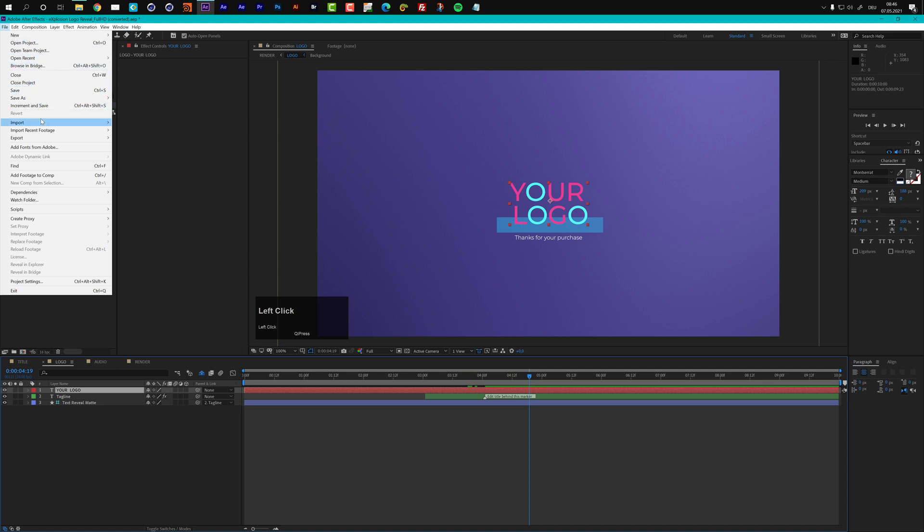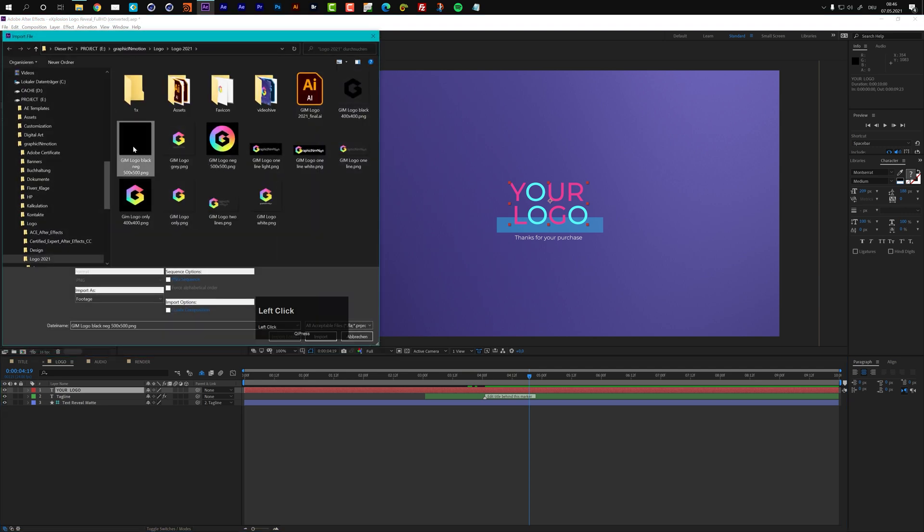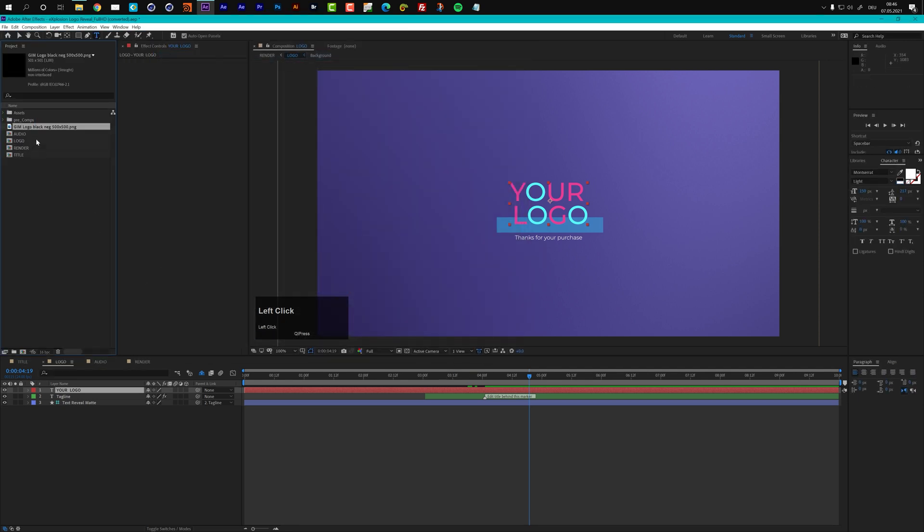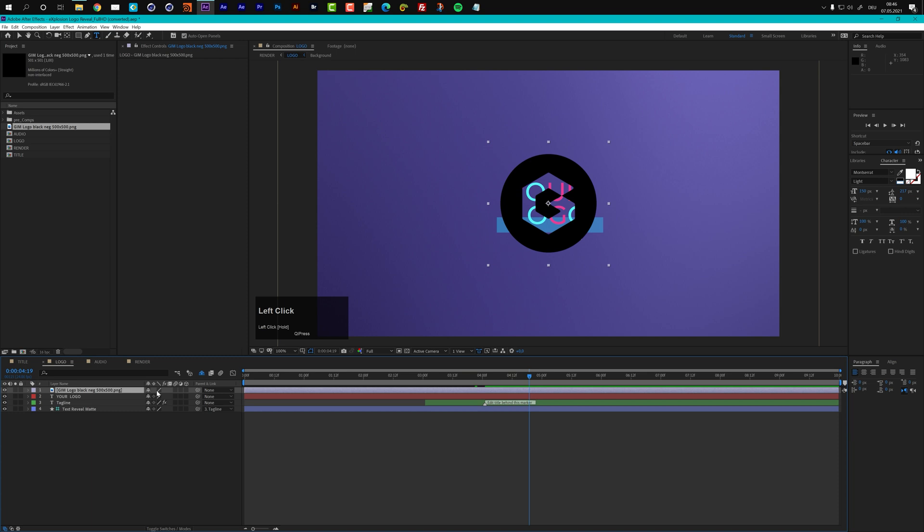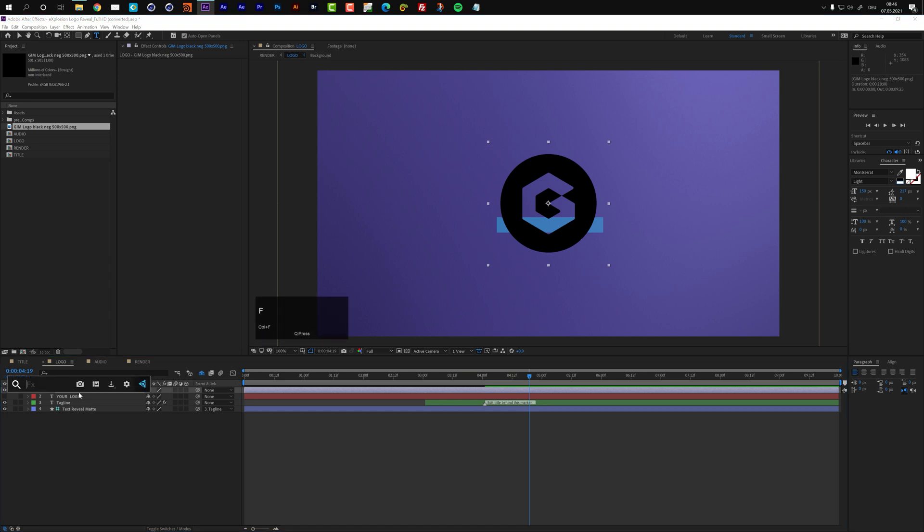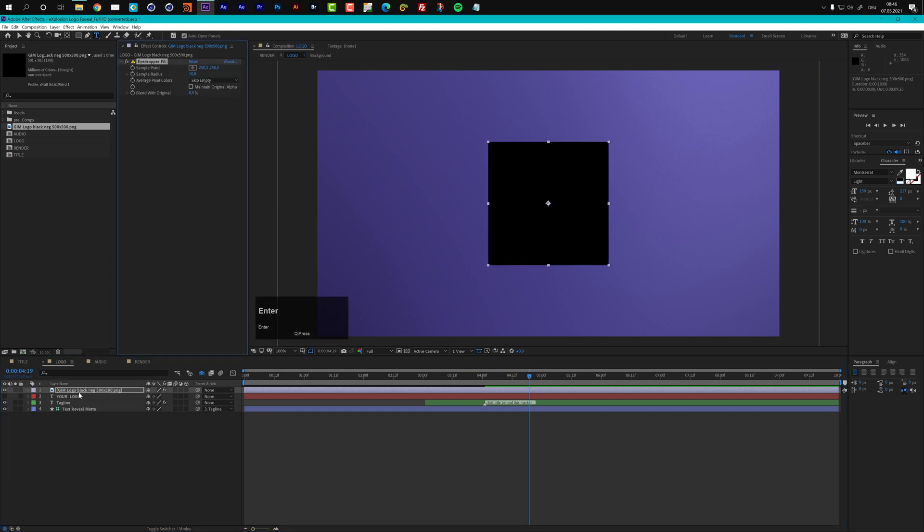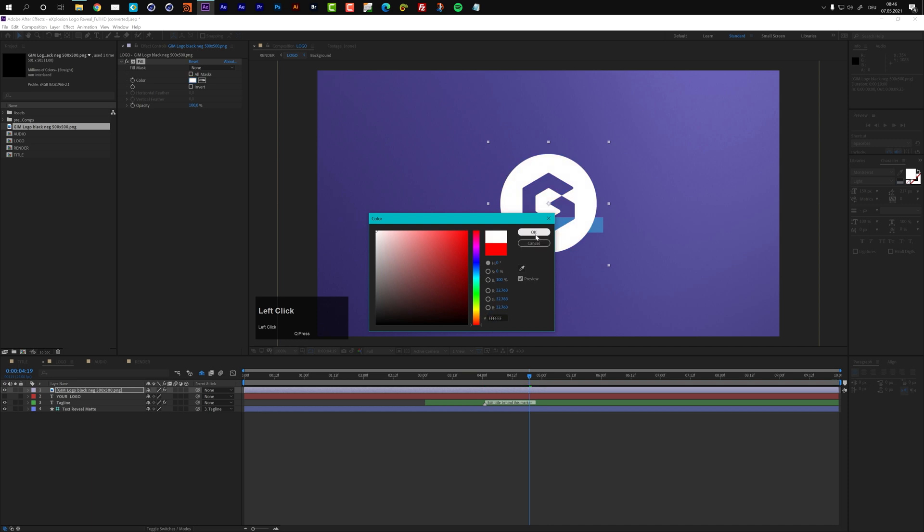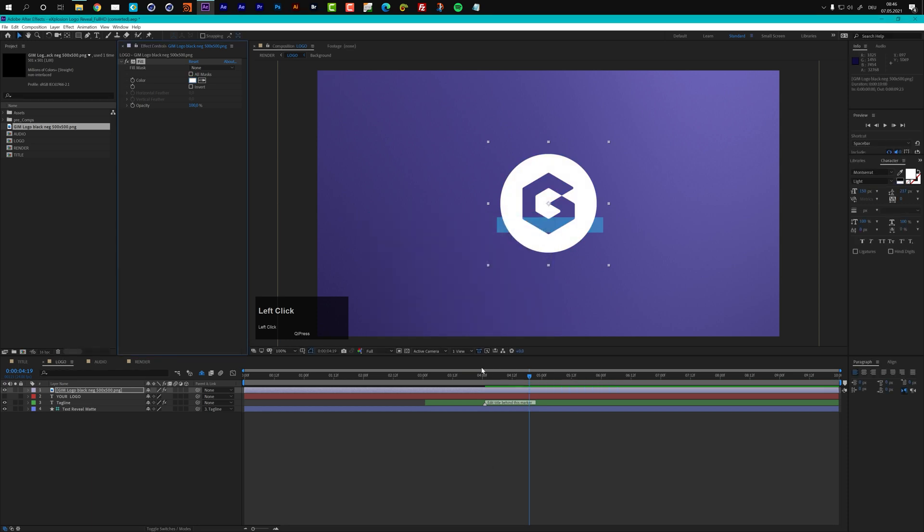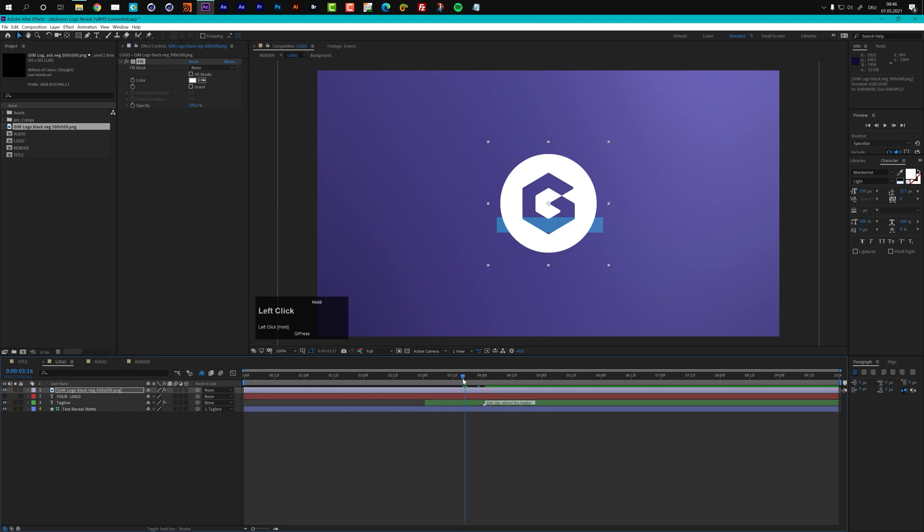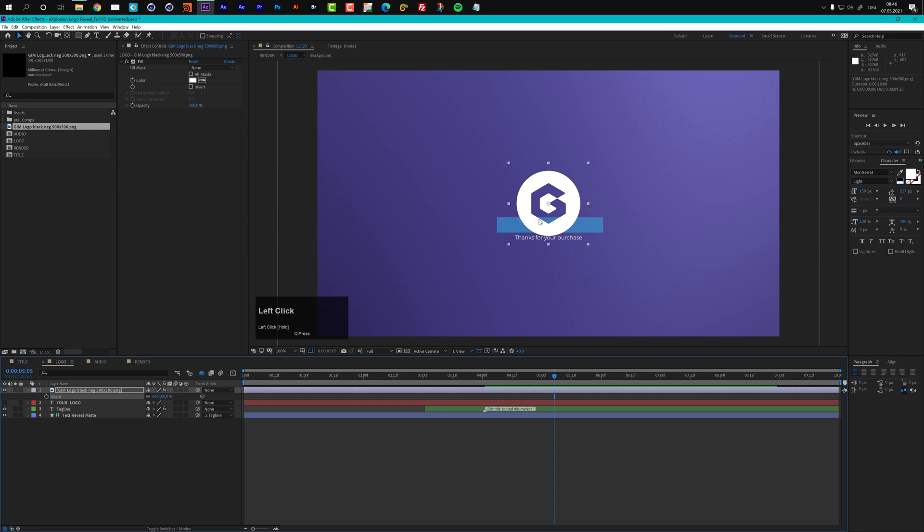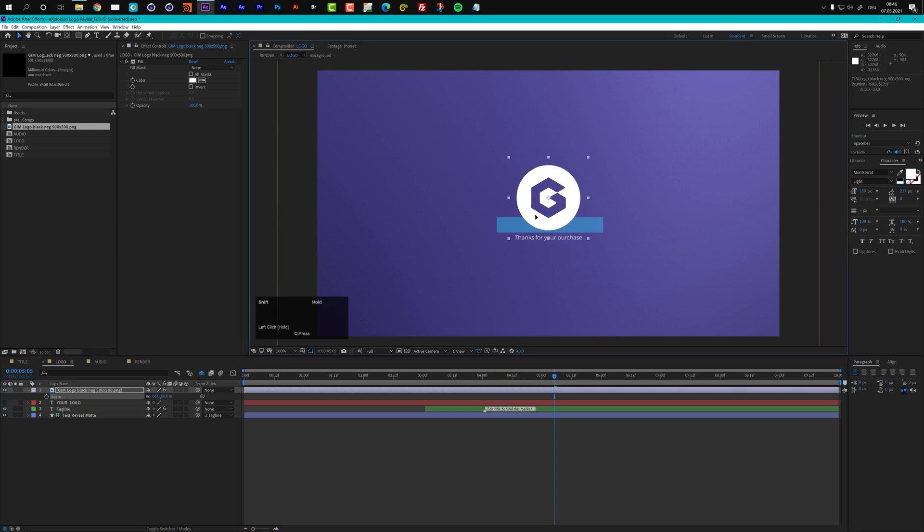Let's go to file and go to import, import file and for the sake of this tutorial I will use this logo here. So let's drop this into my logo composition. And let's turn off my placeholder. I want this logo to be white so I will just add a fill effect to that. Okay now I have my white logo in here and if we take a look I cannot even see my tagline because the logo is too big. So I will just scale it down a tiny bit. And I will also maybe move it upward a little bit.